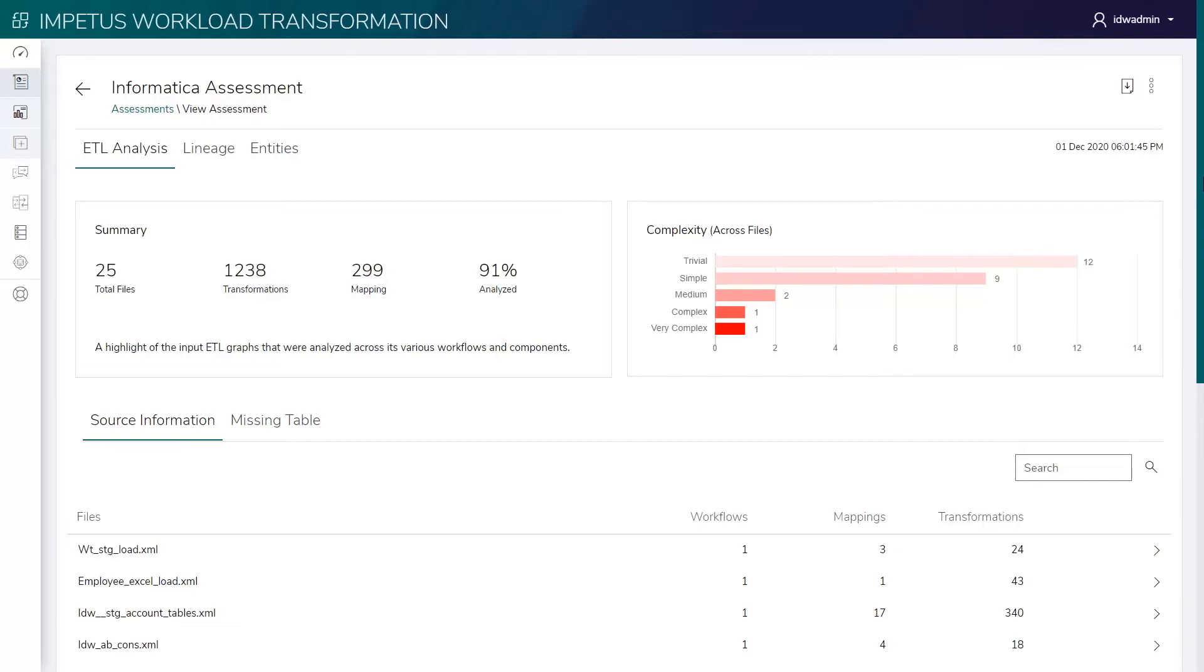The solution first assesses the existing Informatica ETL scripts and provides comprehensive complexity analysis and end-to-end data and process lineage. This helps plan the migration to Glue in a phased manner.